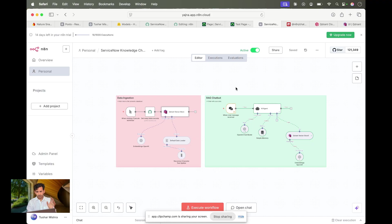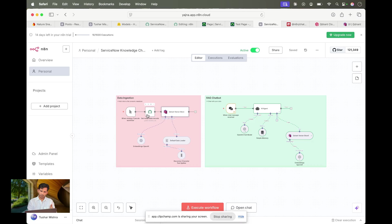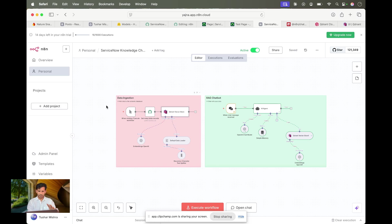The second part I used is the OpenAI embedding model. When you send data, it first gets sent to the OpenAI embedding model to convert the data into embeddings, and those embeddings get stored in the vector store. That is the ingestion part.